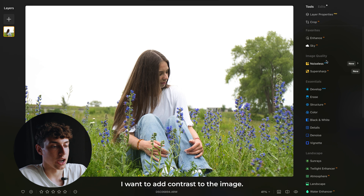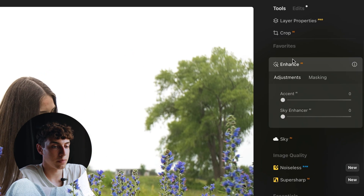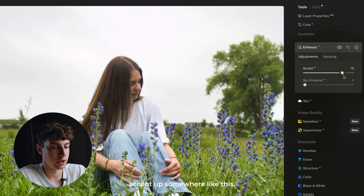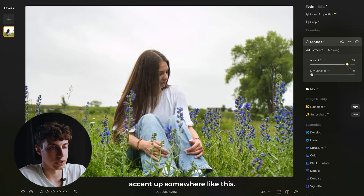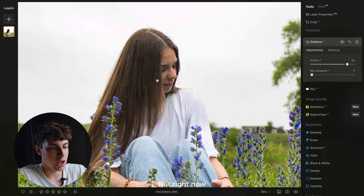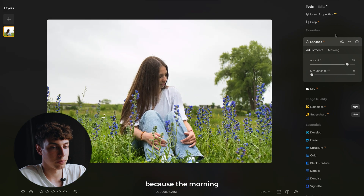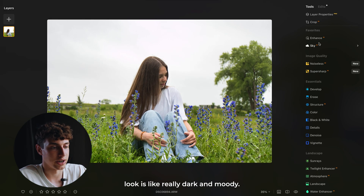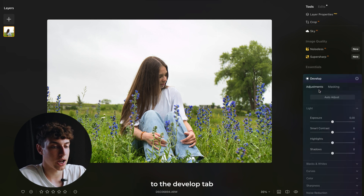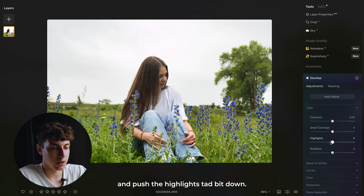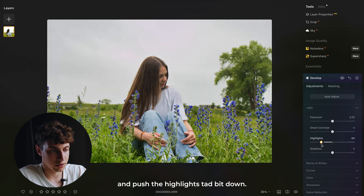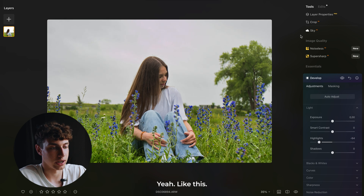The next thing is I want to add contrast to the image. We're going to come here to the accents tab and push the accent up somewhere like this. But right now I think the highlights are too high because the morning look is really dark and moody. So we're going to come here to the develop tab and push the highlights down a bit like this.